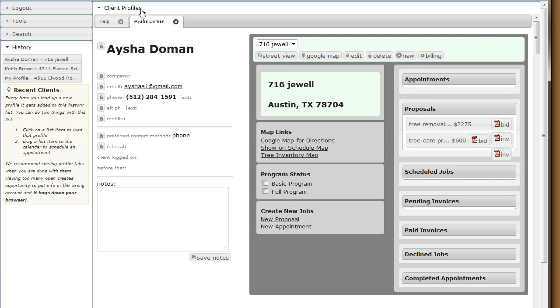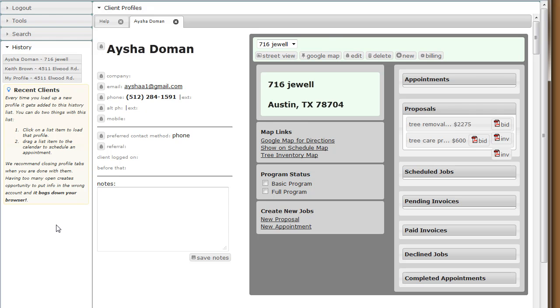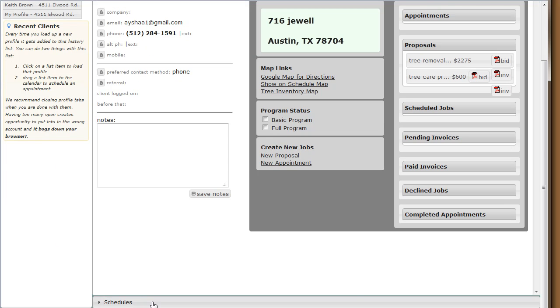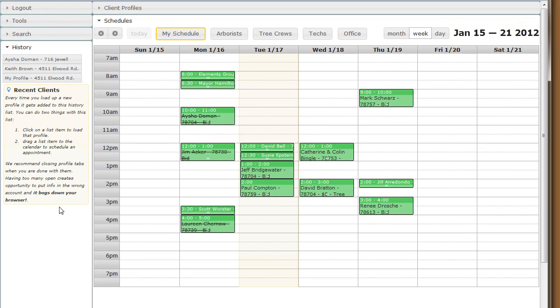You'll notice in the client profile tabs view, Aisha Doman has a profile tab open that corresponds with this history item. However, Keith Brown does not have an active client profile tab. This is important to note whenever we drag an appointment into the calendar.